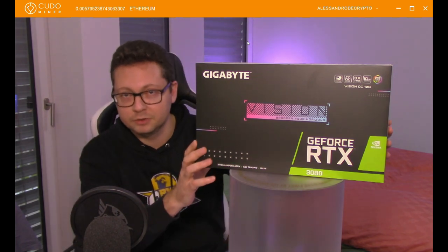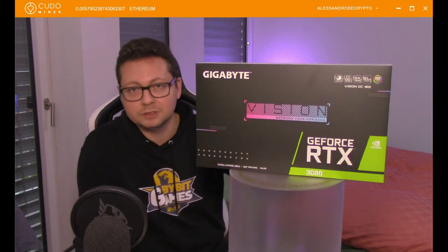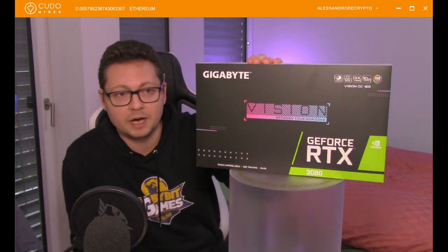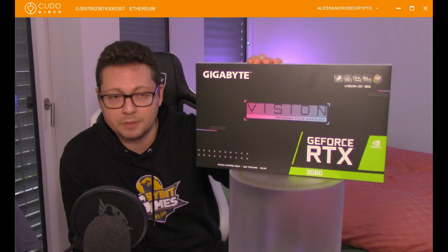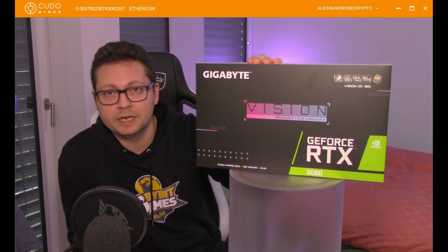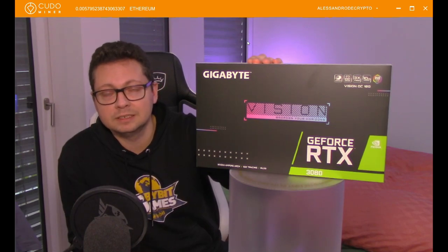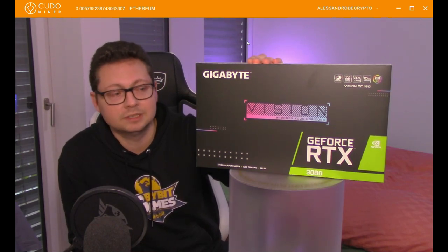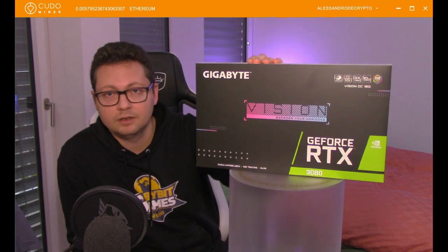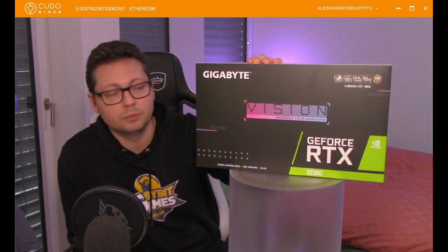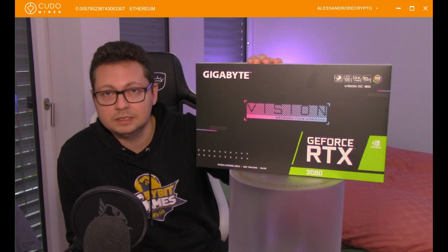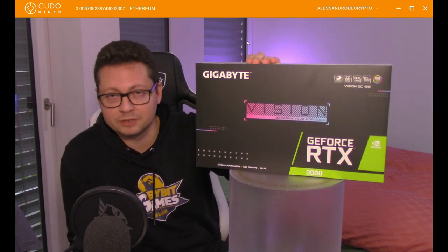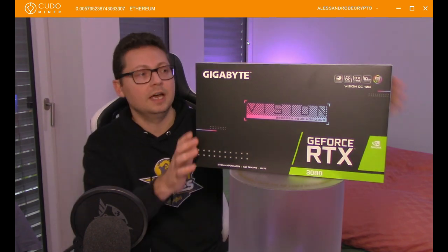As you know, I'm also mining on the Kudo miner. If you don't know Kudo miner, that is a similar miner like NiceHash where it's very easy to mine. You just have to download the software and immediately you're able to mine with your CPU and of course also with your graphics card.